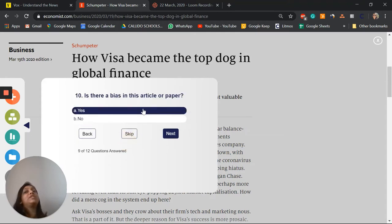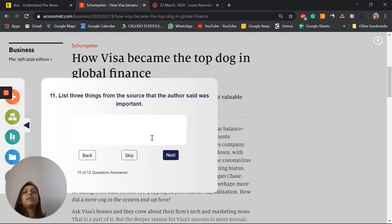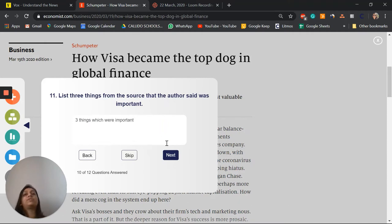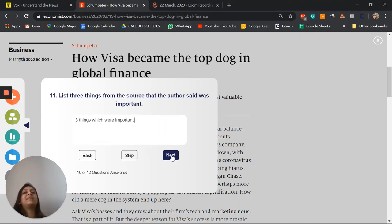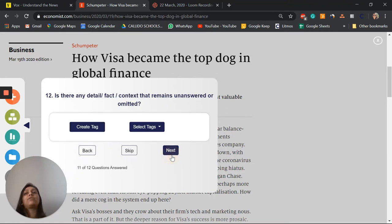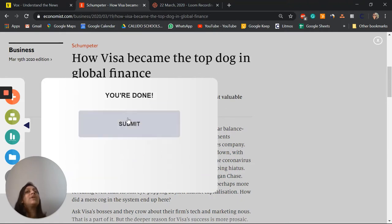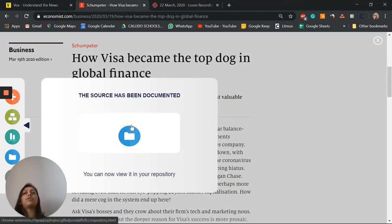Now I look at whether there's any sort of bias in this article or paper and then list down three things which were important for my research from this source. So all of this being done right now prevents that scramble at the end when it's really difficult to remember which source said what and how to then finally put together bibliographies and citations. Once I've answered these questions, this source has been documented. I can simply go to my repository.